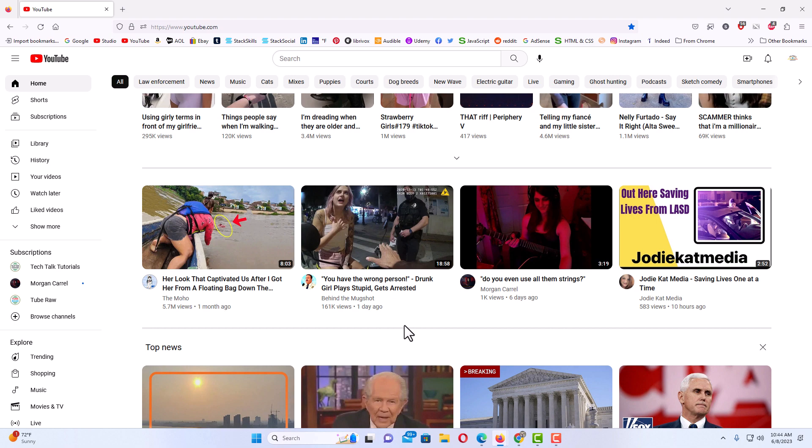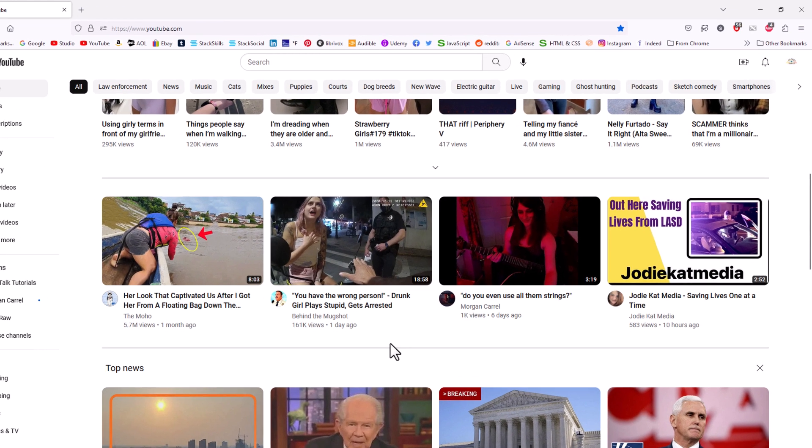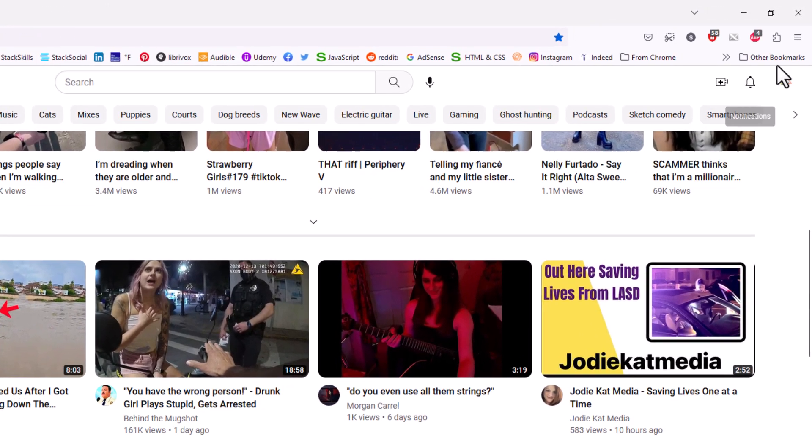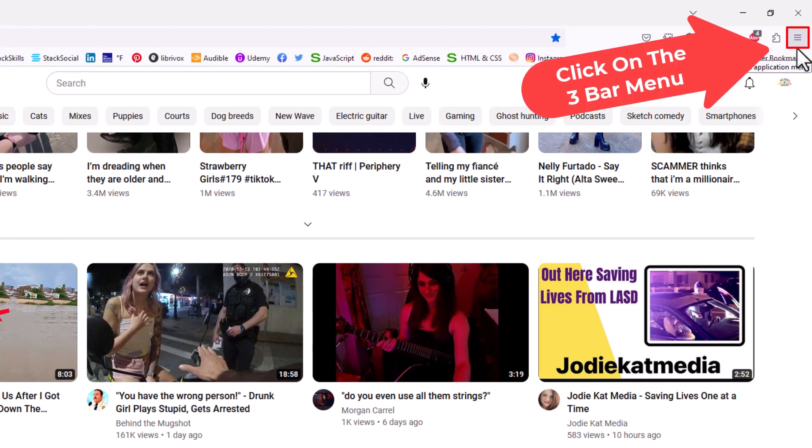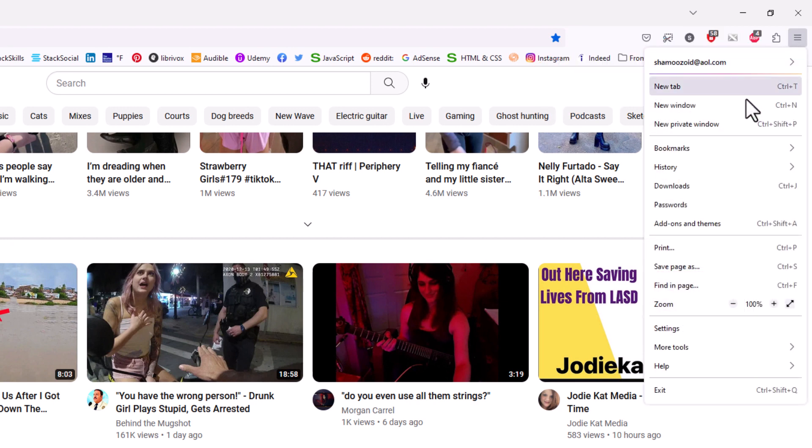Another way to enable or disable the full screen mode is to go up to the upper right hand corner, up to the three bar hamburger menu. You want to click on that and then down here you can see where it says zoom.